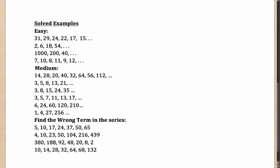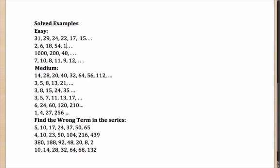How about this? 2, 6, 18 and 54. What is the pattern here? Each term is getting multiplied with 3. 2 into 3 is 6. 6 into 3 is 18. 18 into 3 is 54. So, the next term here will be 54 into 3 which comes out to be 162.